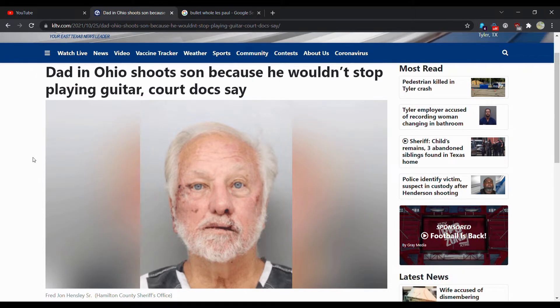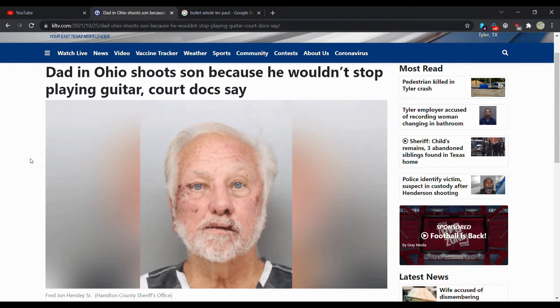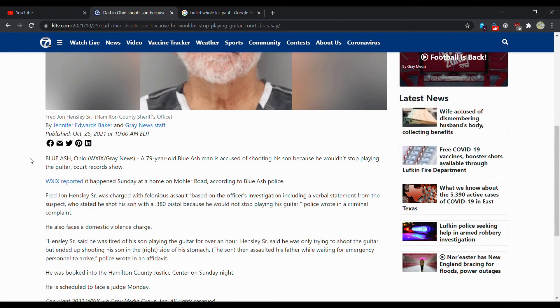You read that right. Yep, you read that right. Dad in Ohio shoots son because he wouldn't stop playing guitar, Court Docs say.